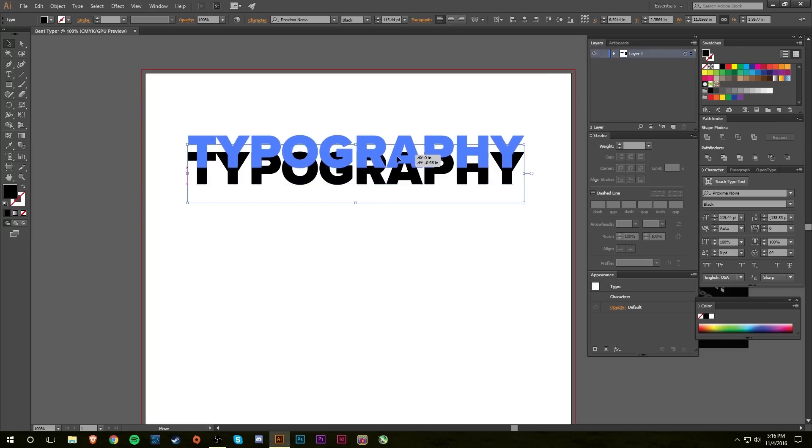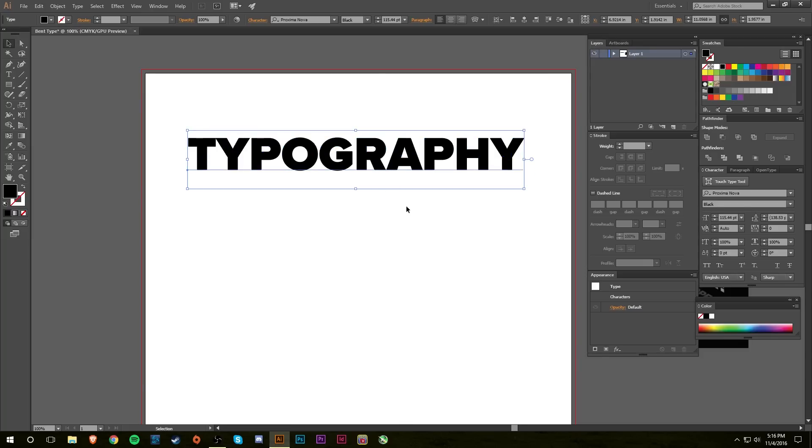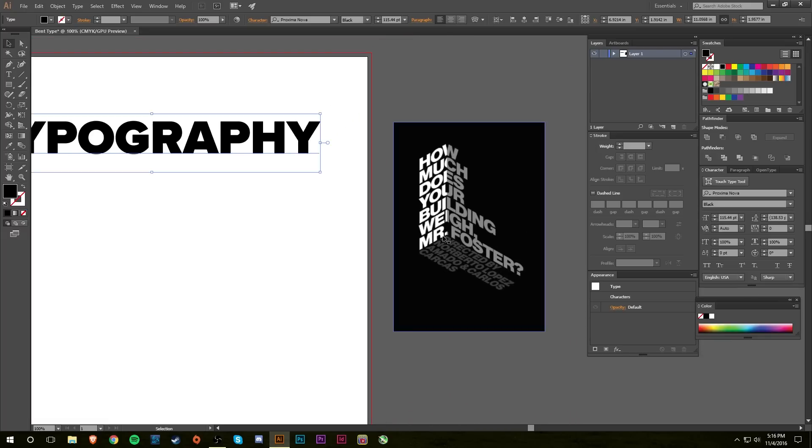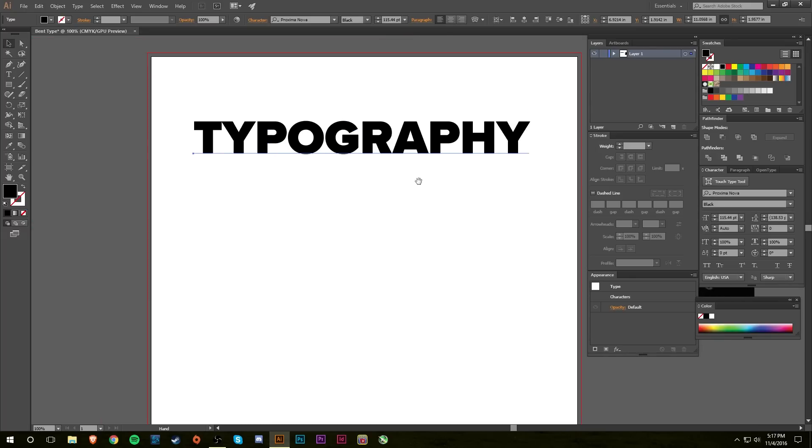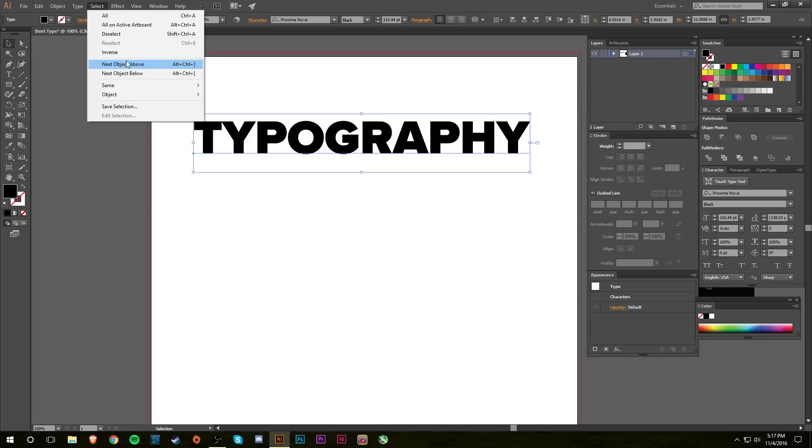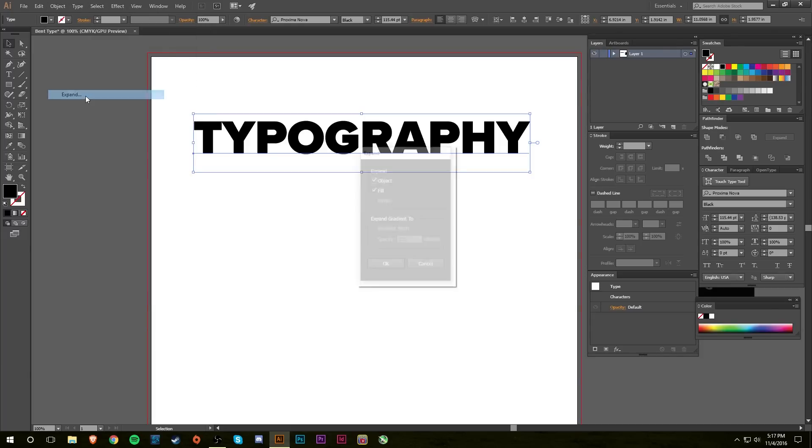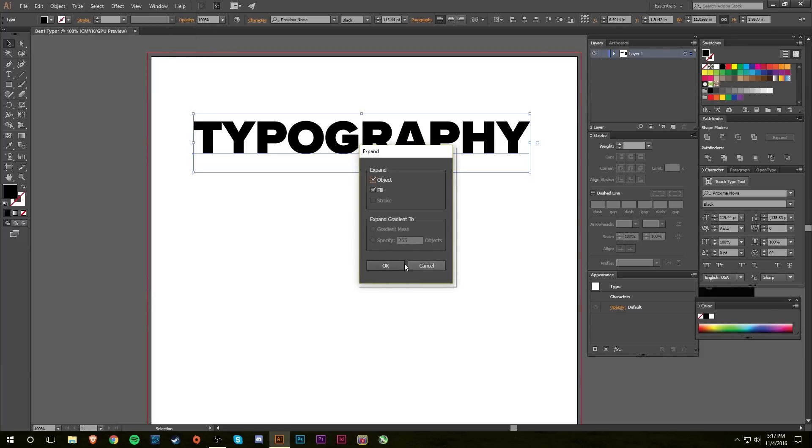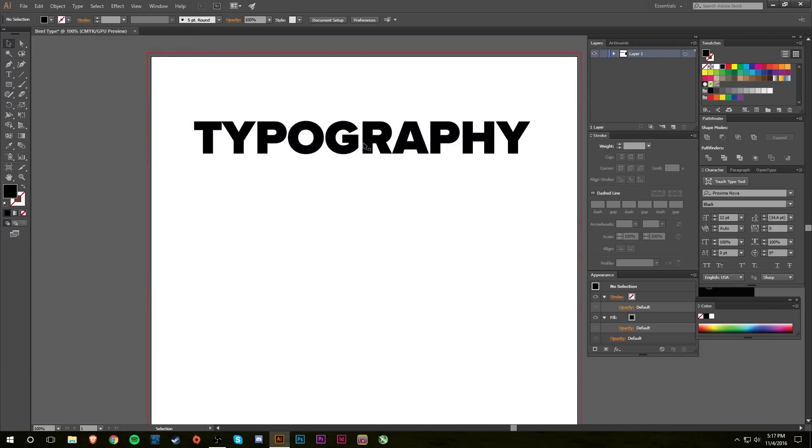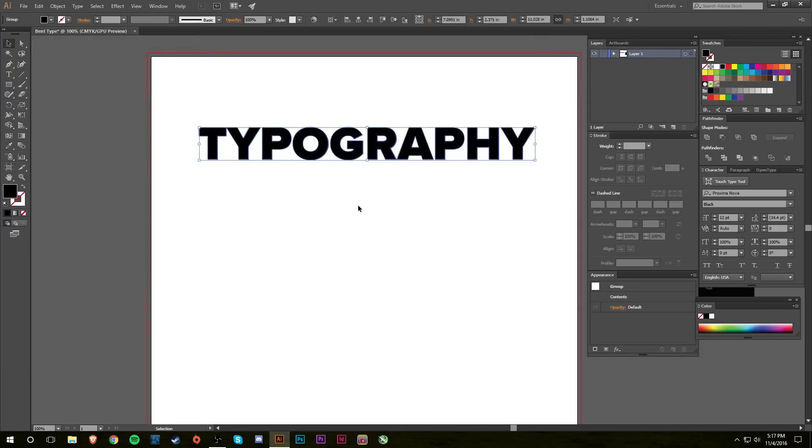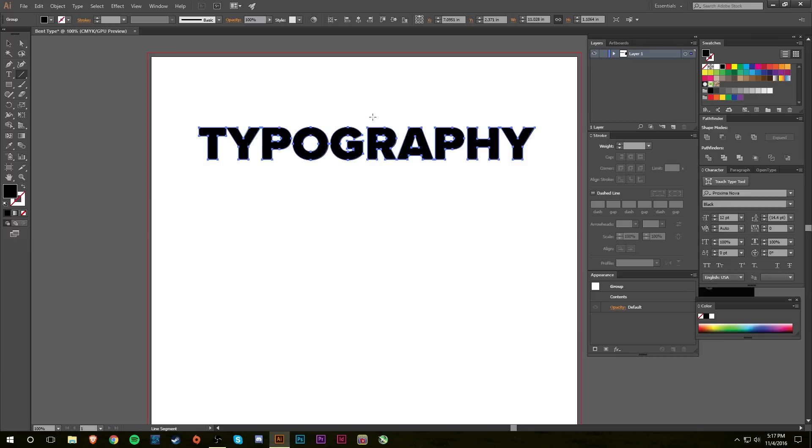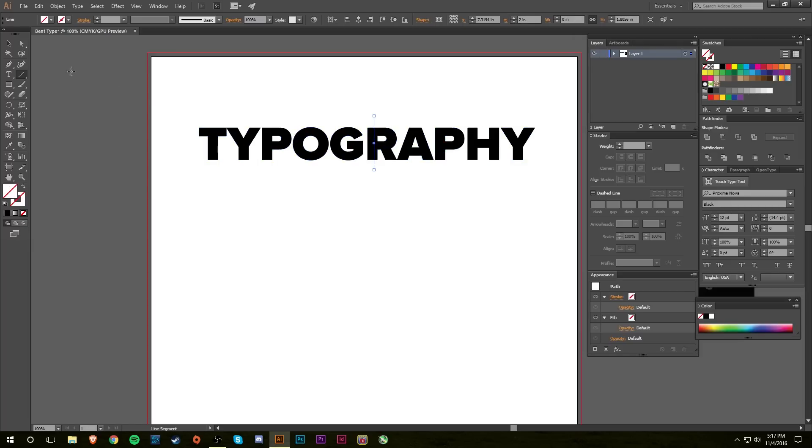Okay, so what you want to do next after you have your word that you want to bend, or you know, misshape—I don't know what you would call it, it's not really bending, it's not really warping either, so who knows—you want to expand it. So I'll do Object, Expand, hit okay. And so now you have your expanded type. And now I'm just going to draw a line, let's put the line right here, like that.